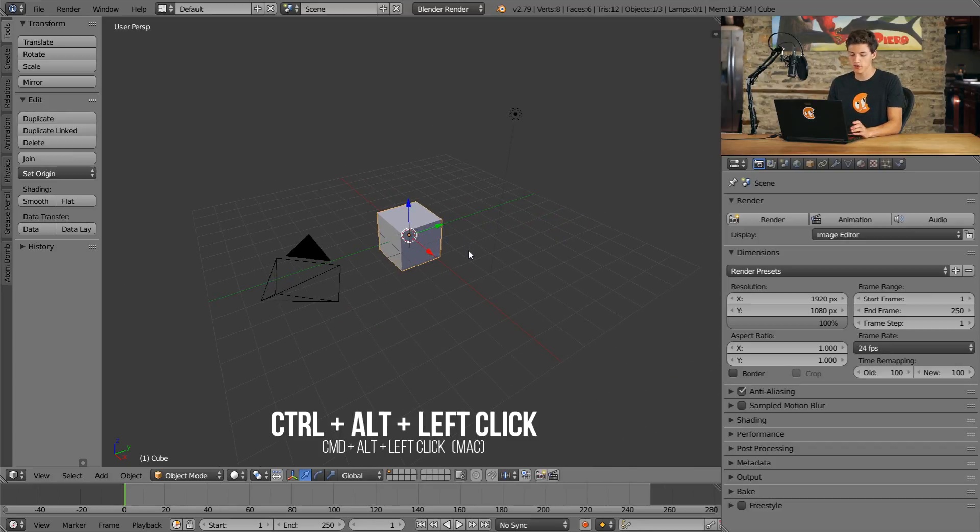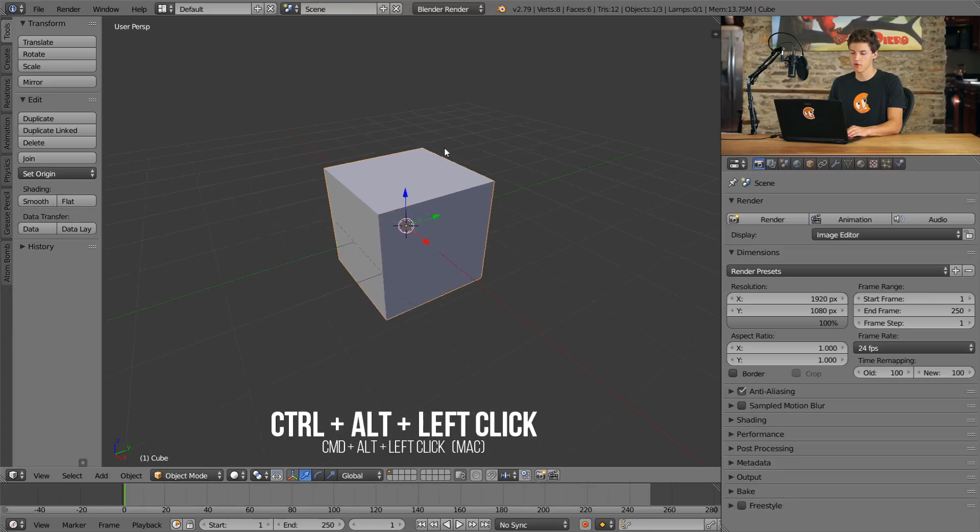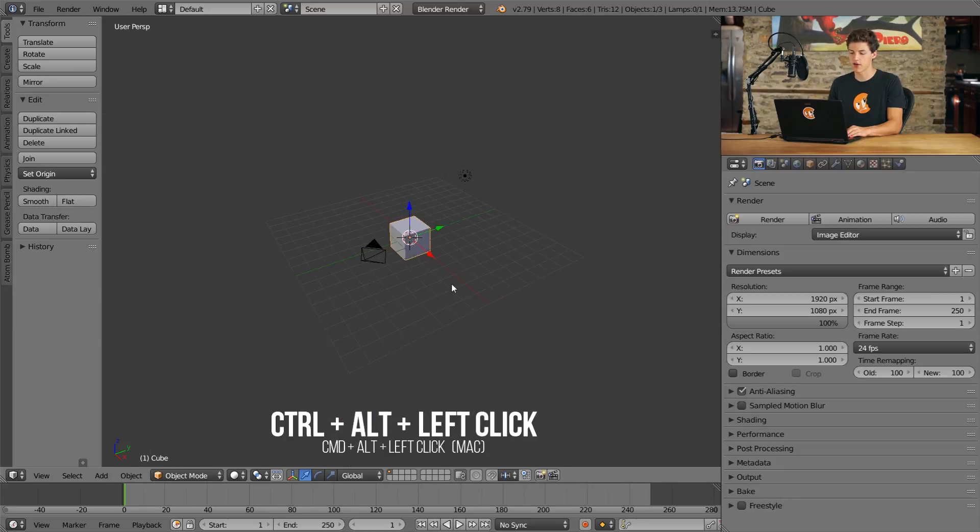And in order to zoom, you'll press Ctrl and Alt, then Left Click, and move your mouse up and down.